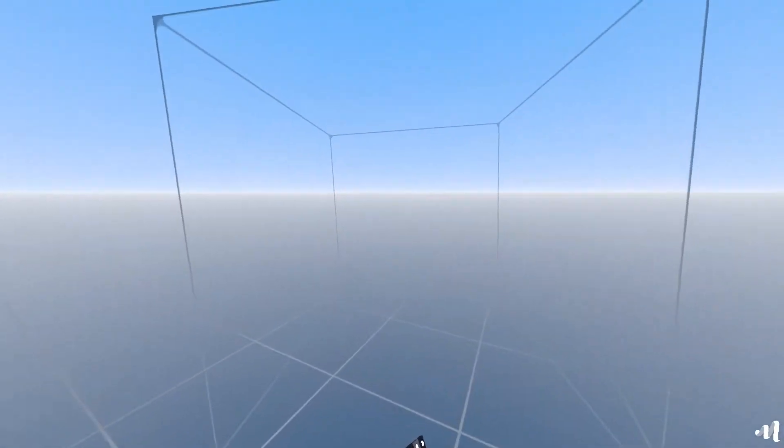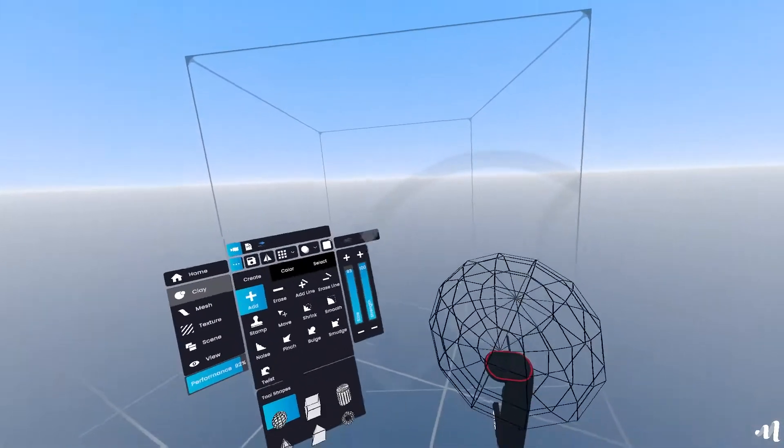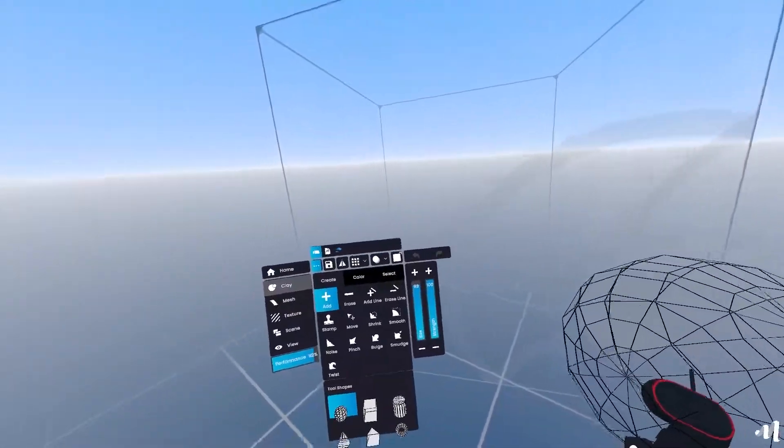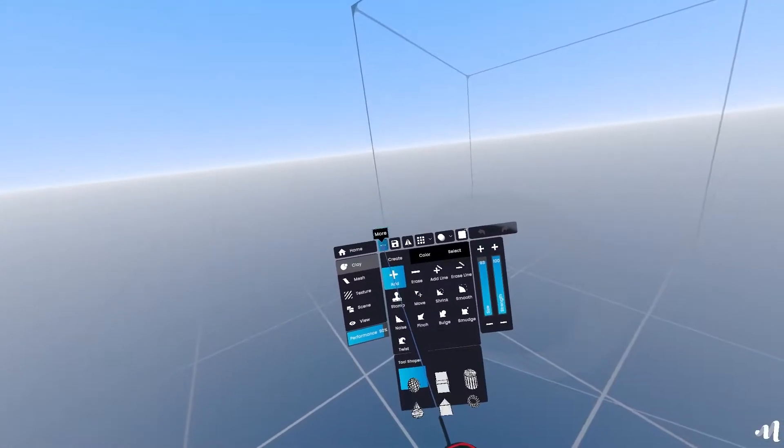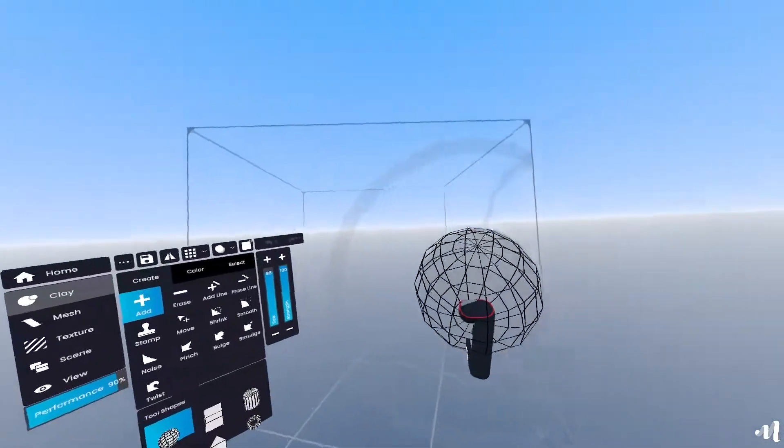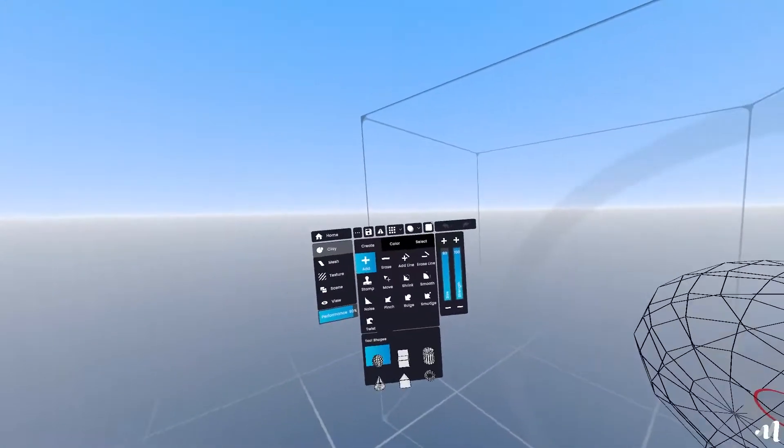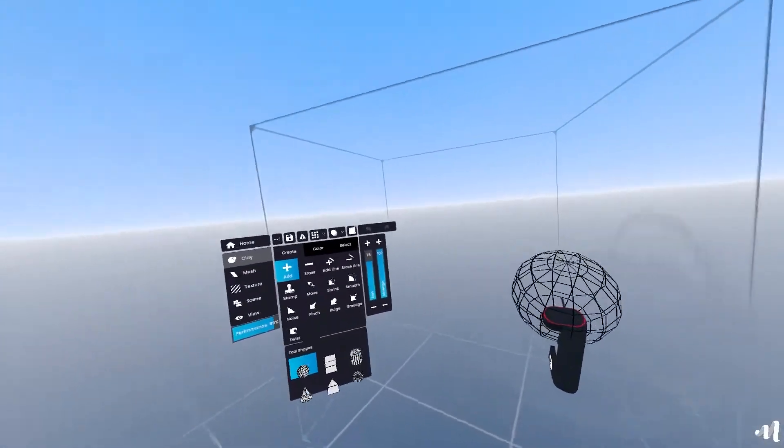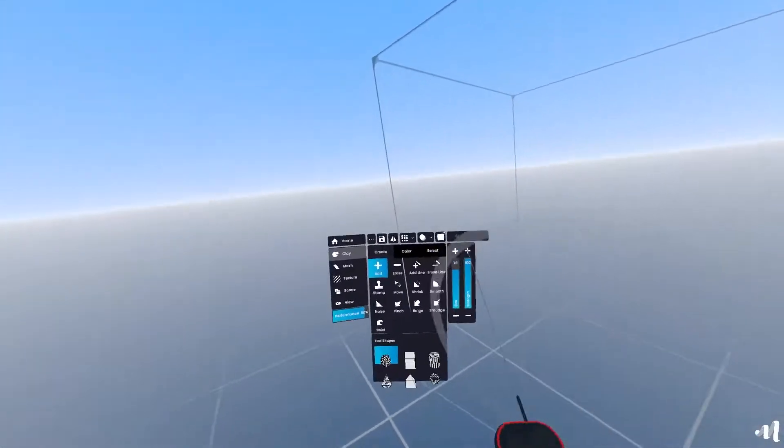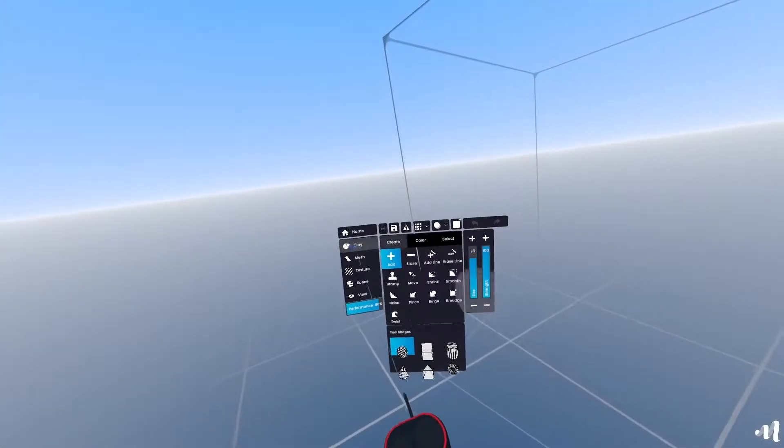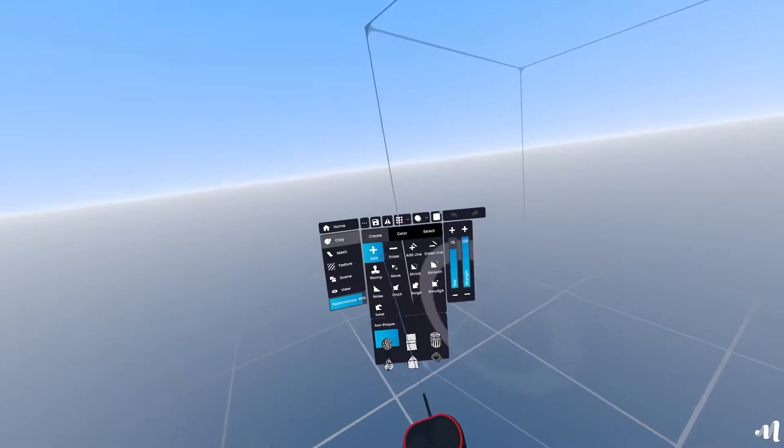Making an apple in Creator is very simple. We're going to be using the clay menu with these tools. Some of them add clay, some of them remove clay, and a lot of them help you shape it.